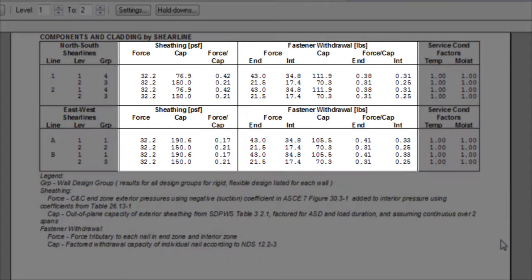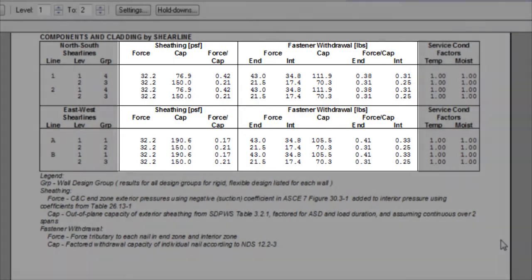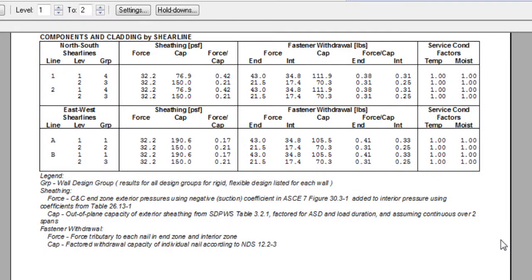Notice the sheathing and fastener withdrawal are shown in this table. For both sheathing and the fasteners, the force, capacity, and the design ratios are reported.